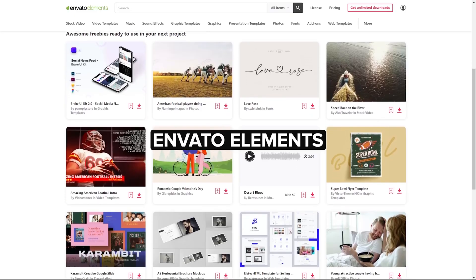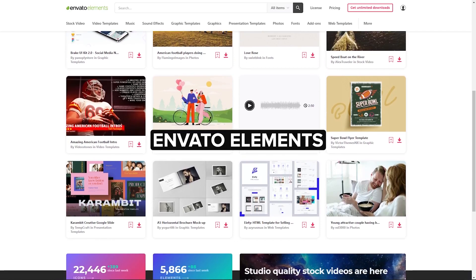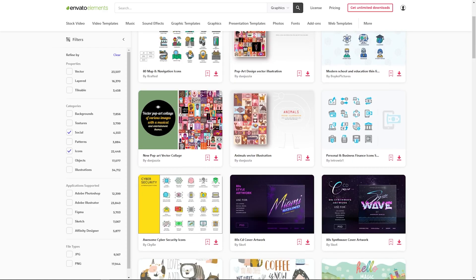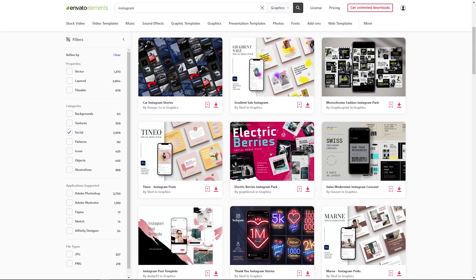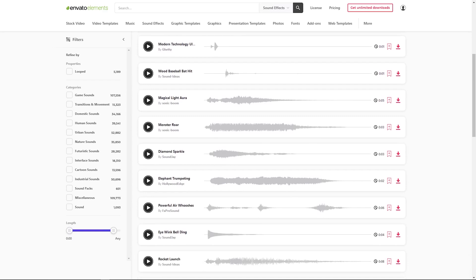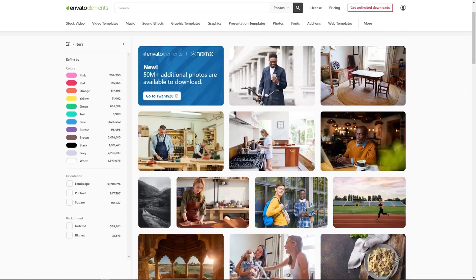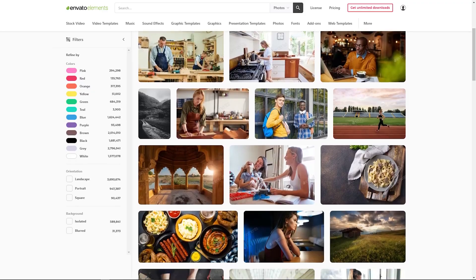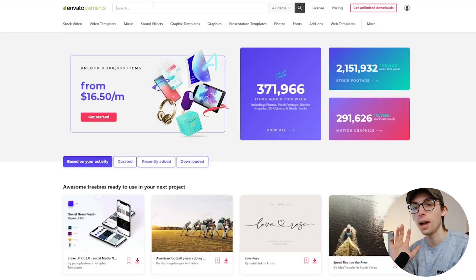And of course the very first place that I start for all of my motion graphics is Envato Elements. Envato Elements is the sponsor for today's video and I kid you not, I use them for literally every project I do. Whether it's stock video, graphic animations, full graphic templates, music, sound effects, you name it, Envato Elements has it. I honestly could not give this subscription a better recommendation. I literally use it every single project I do. And if you sign up you can get 50% off a yearly subscription.